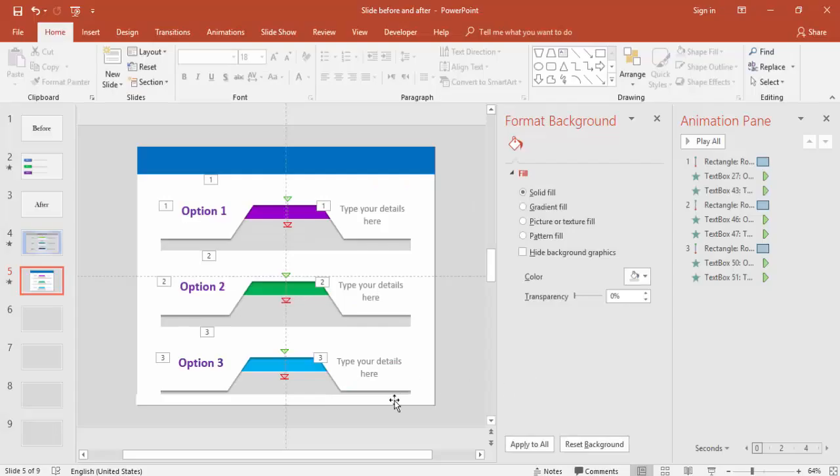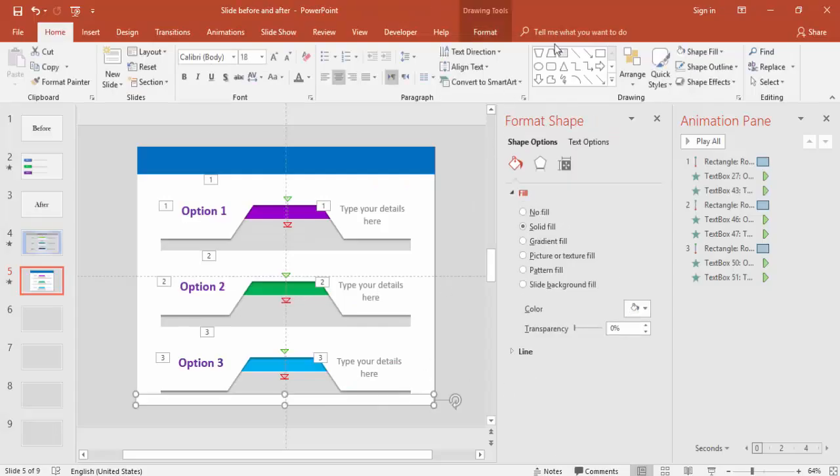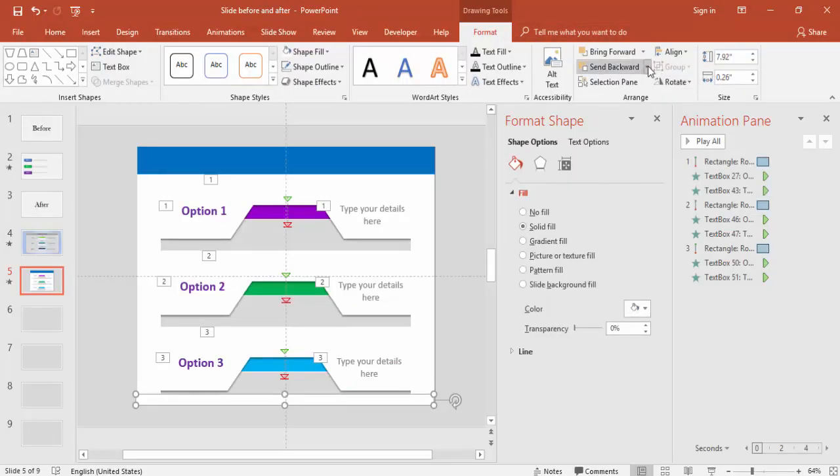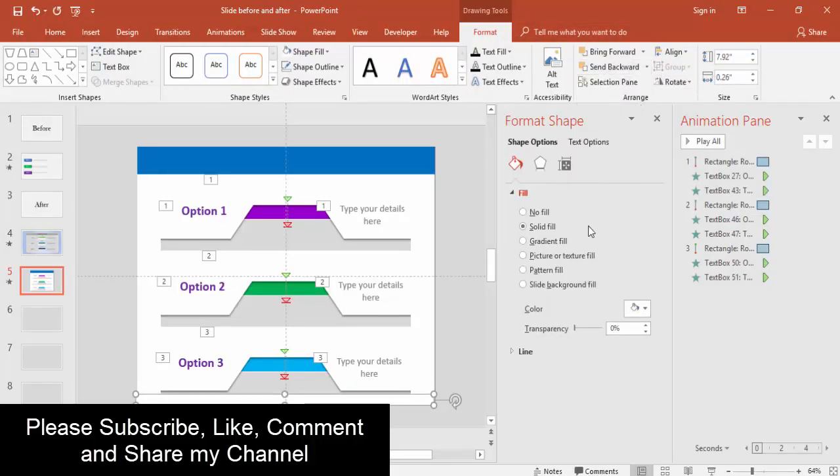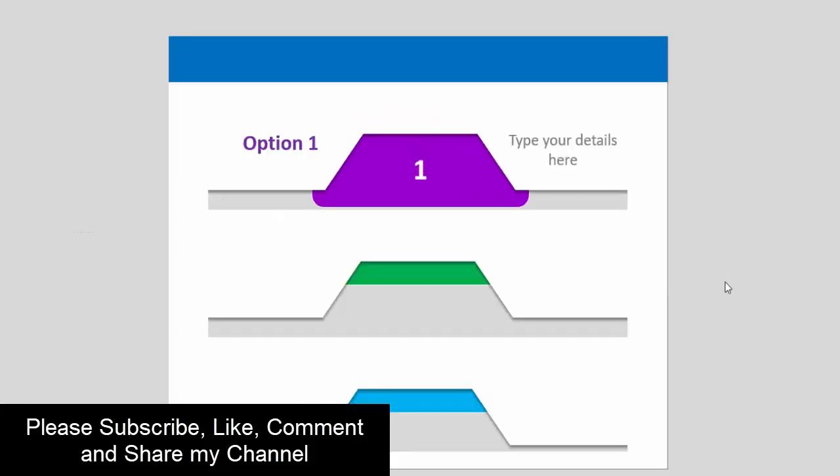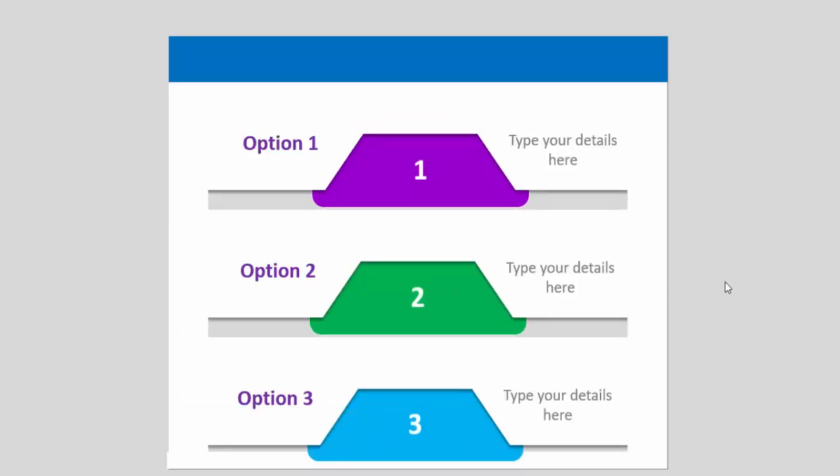This you can send it back. Format, Send to Back. And now it will be something like this.